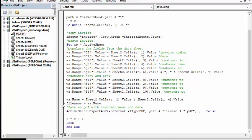And so it says file name equals worksheet name, active sheet export is fixed format, so we're trying to make it a PDF. And the path we've already set is the same place we're keeping the data, and file name and PDF and false.